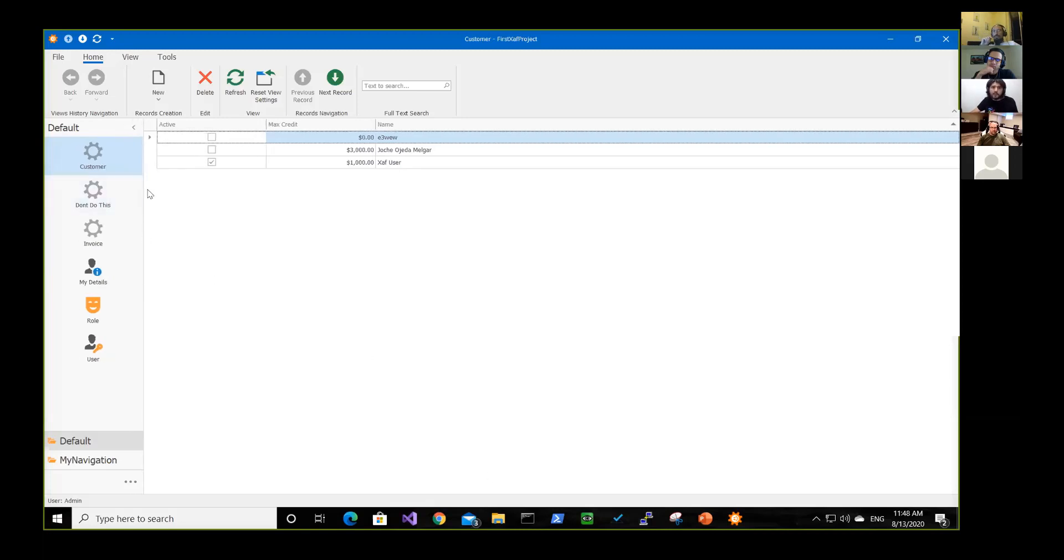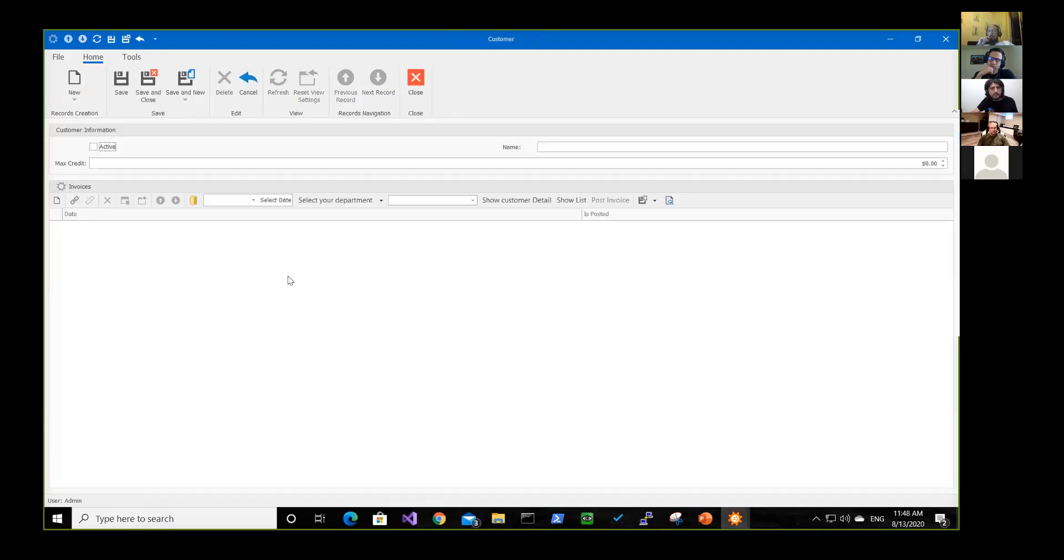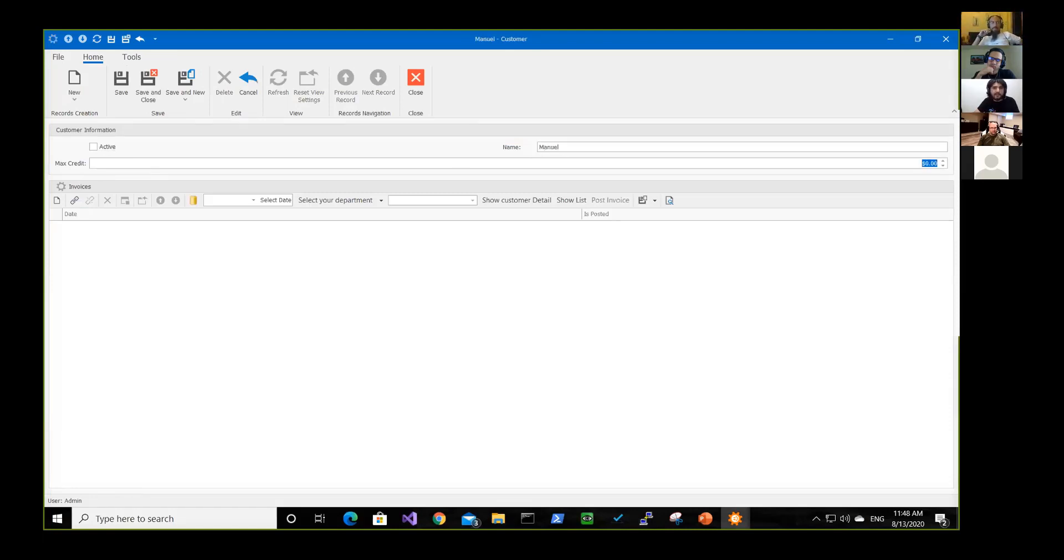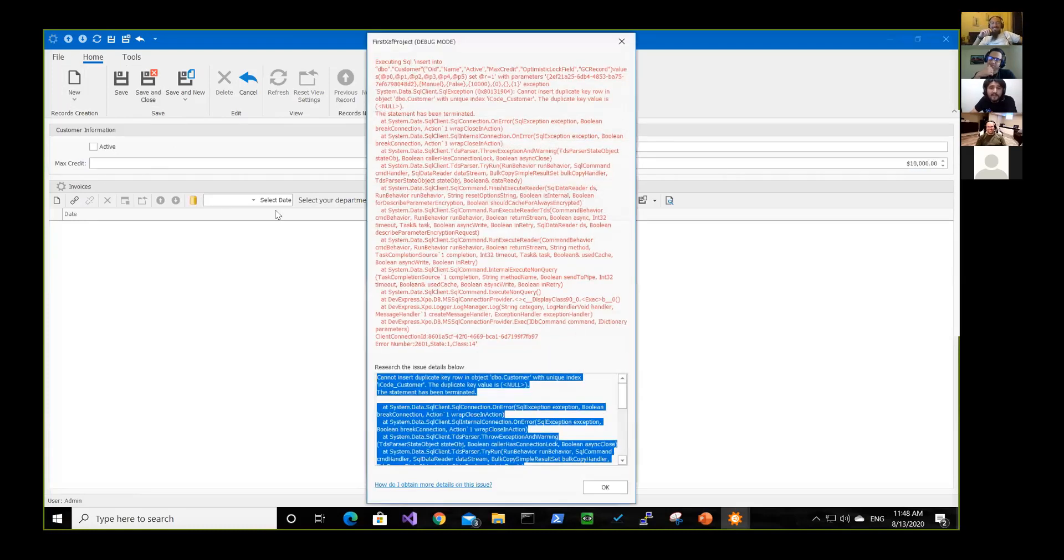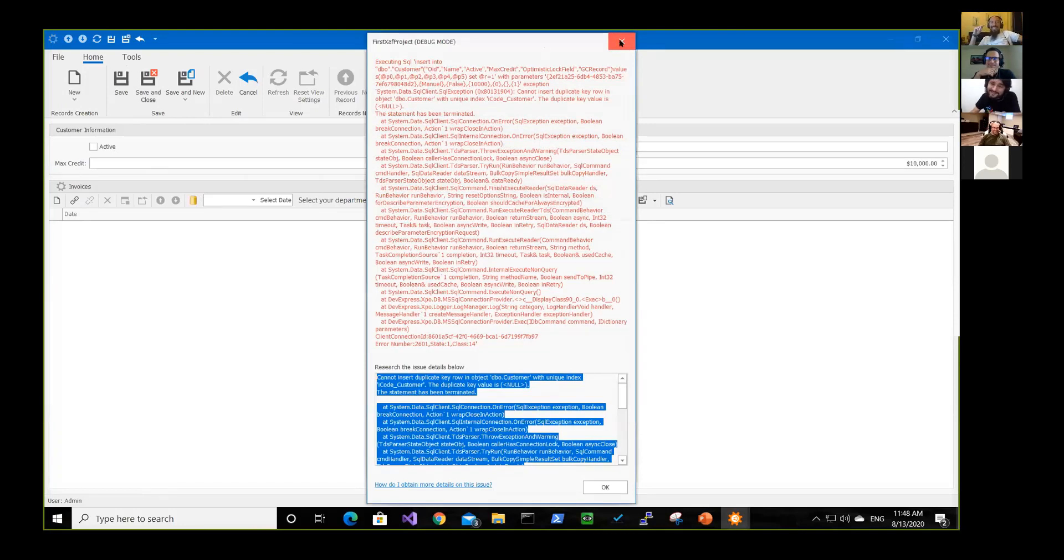So here you can come here and then you can create a new record. And this will be Manuel in this case, and his max rate will be like $10,000 because we trust this guy. So we save this. And it fails. And it fails.